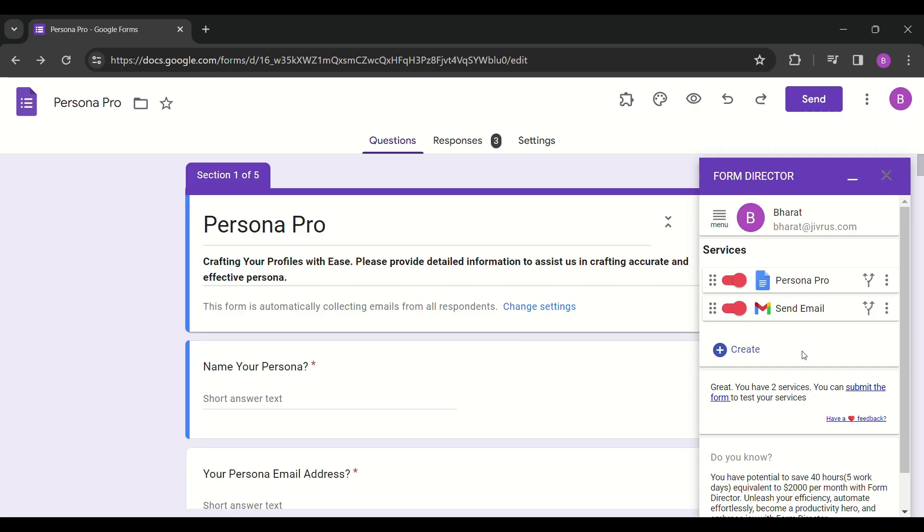Hi, this video showcases how to change the linked spreadsheet of a Google Form while maintaining configured services.